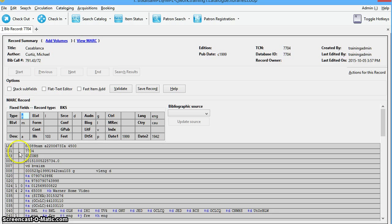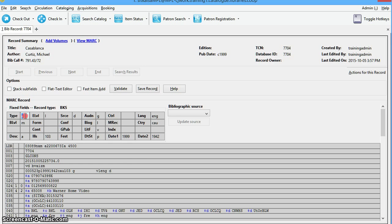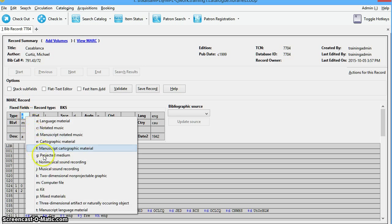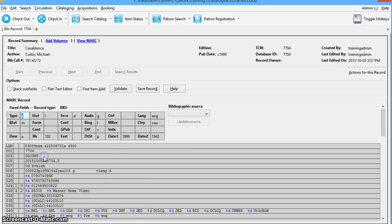But the leader, if we look at the leader, is coded A for language material instead of G for projected medium. To fix this, we'll just select the appropriate value for the leader field.